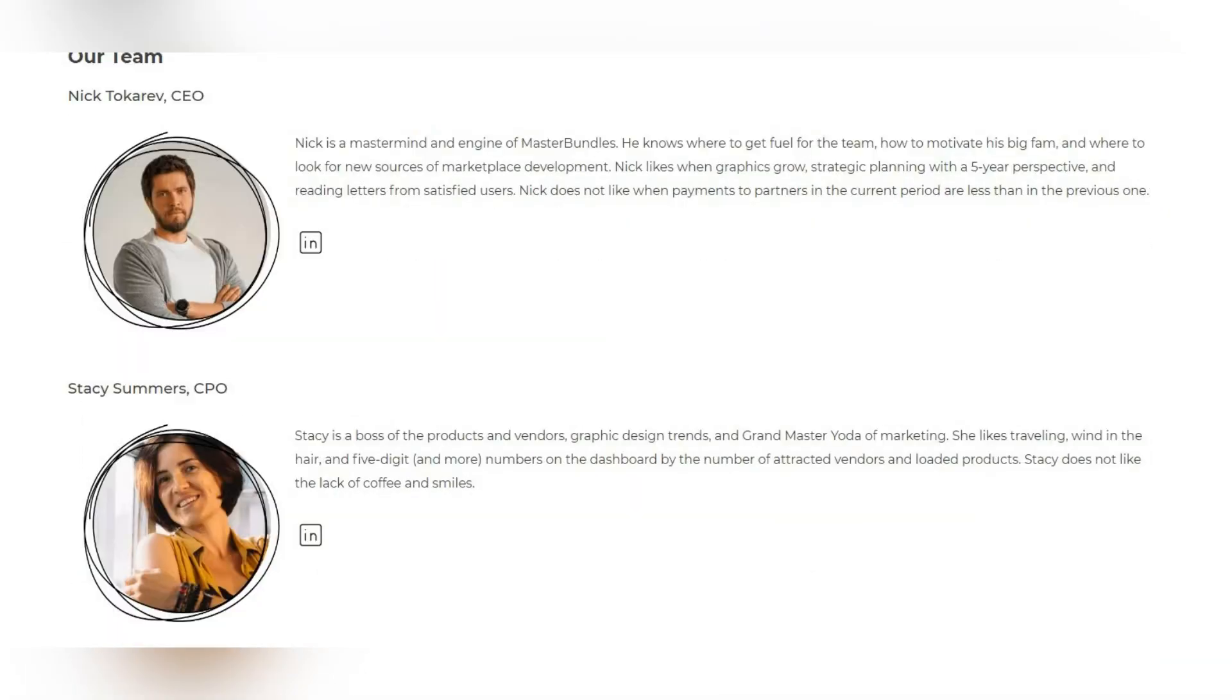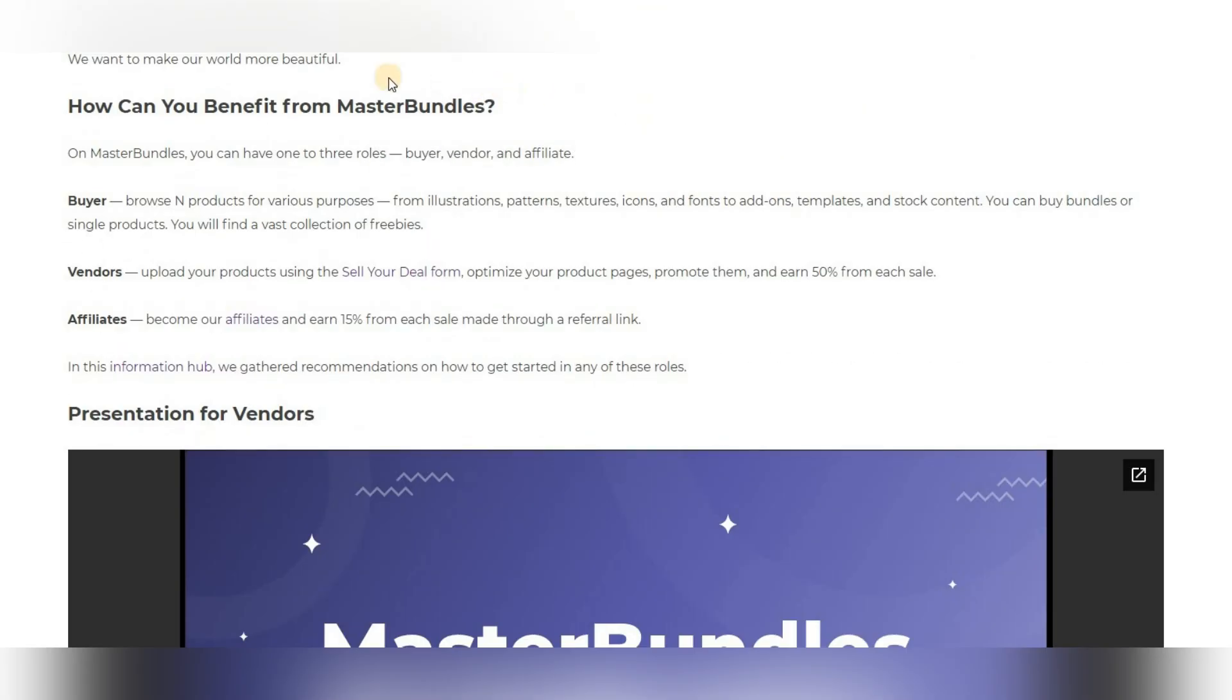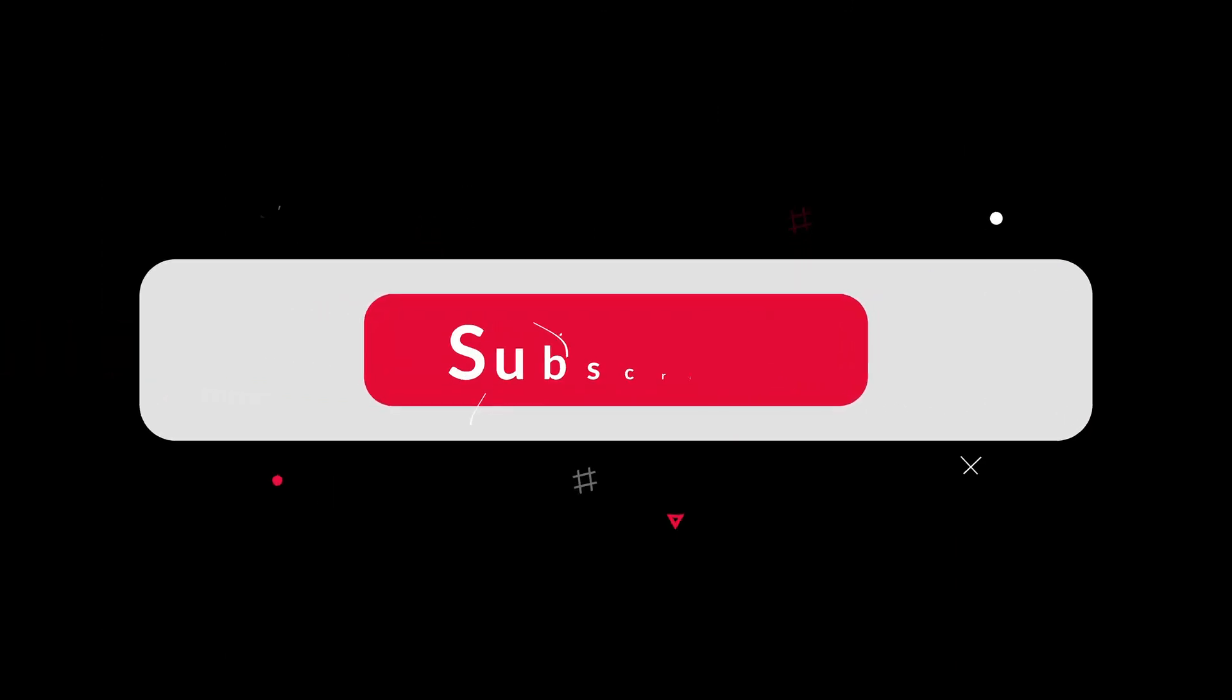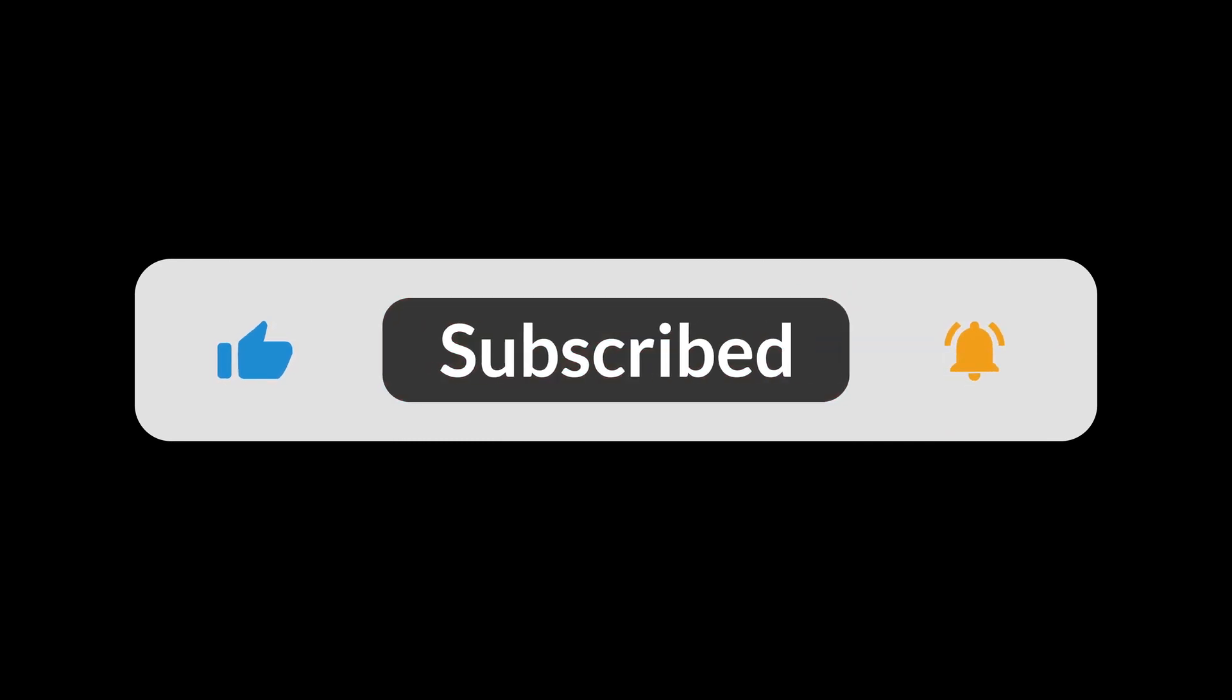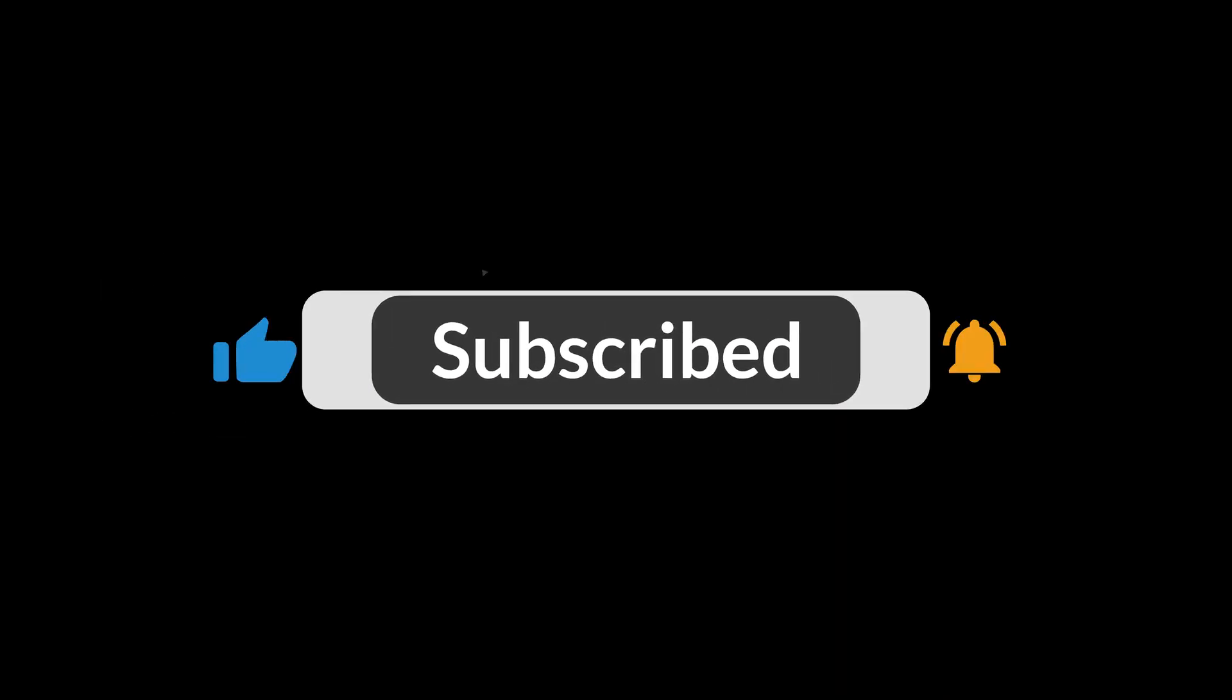Here you can be a buyer, vendor, or affiliate. Use it until everyone knows about it. I hope the video was useful to you. Do not forget to subscribe, leave comments and likes. Your support is very important to me.